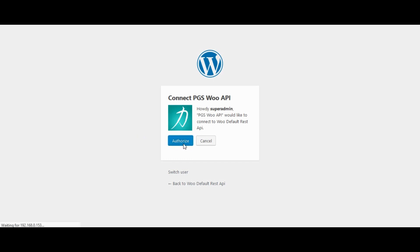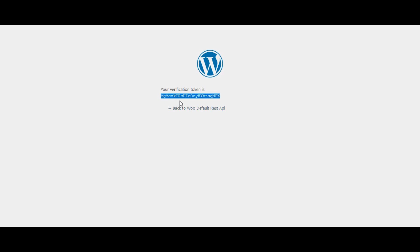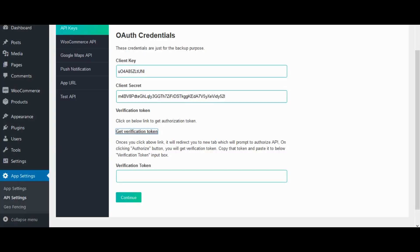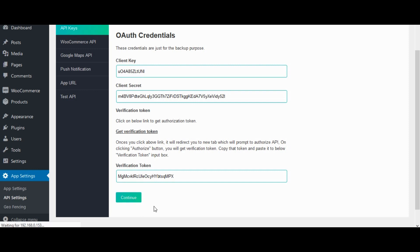Click on authorize button. Copy verification token. Enter verification token here. Click on continue.